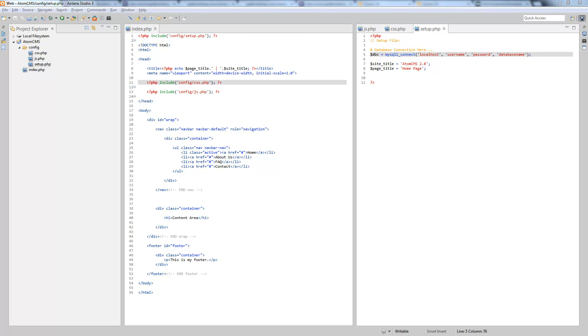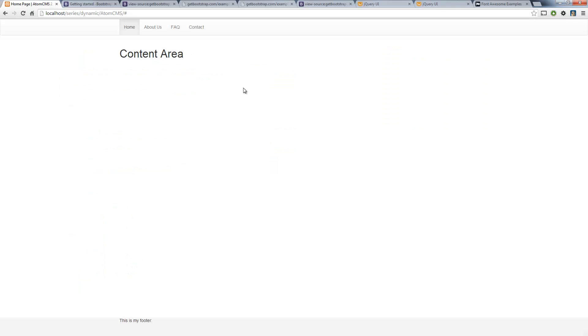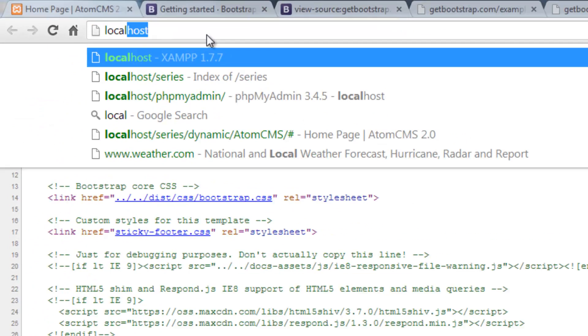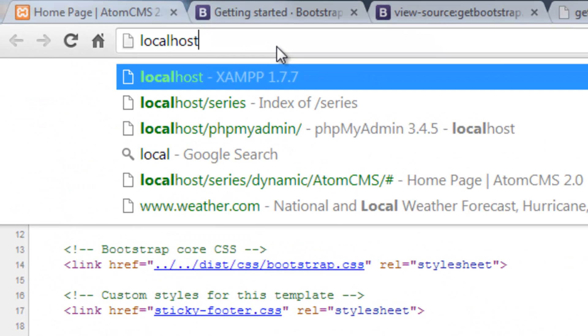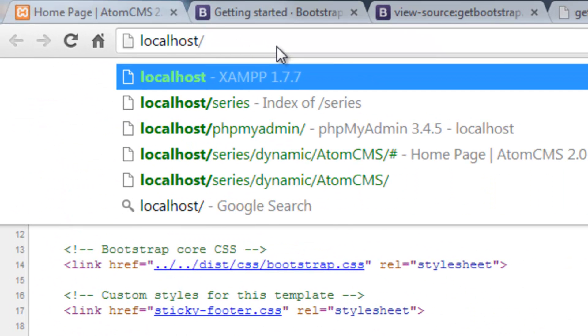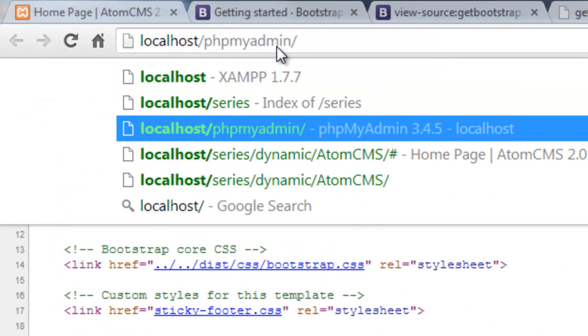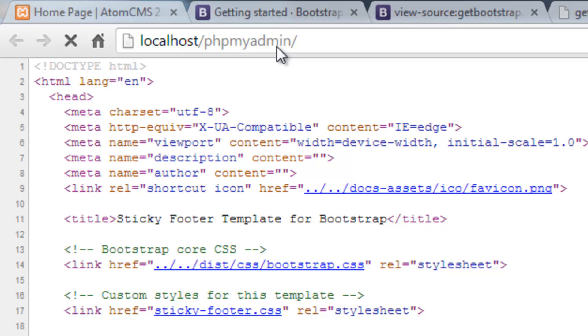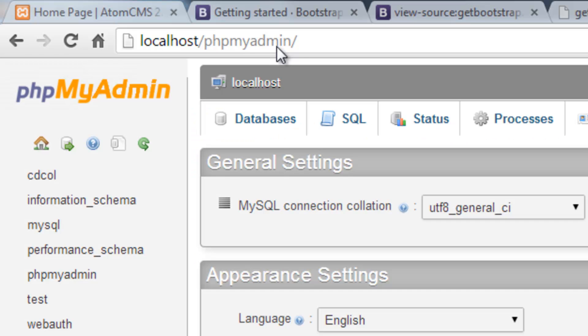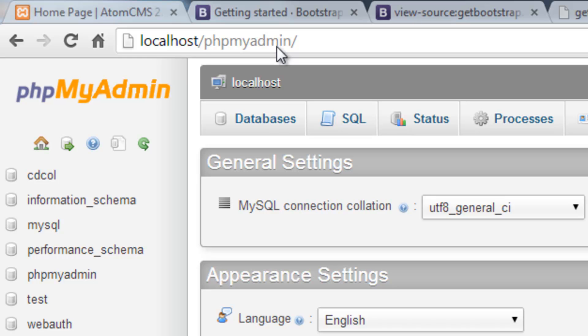So we're gonna go to our browser and we're gonna use the phpMyAdmin tool, which if you remember from our previous video we just need to go to localhost and slash phpMyAdmin. Now there are other tools out there for working with MySQL. We're gonna use this.